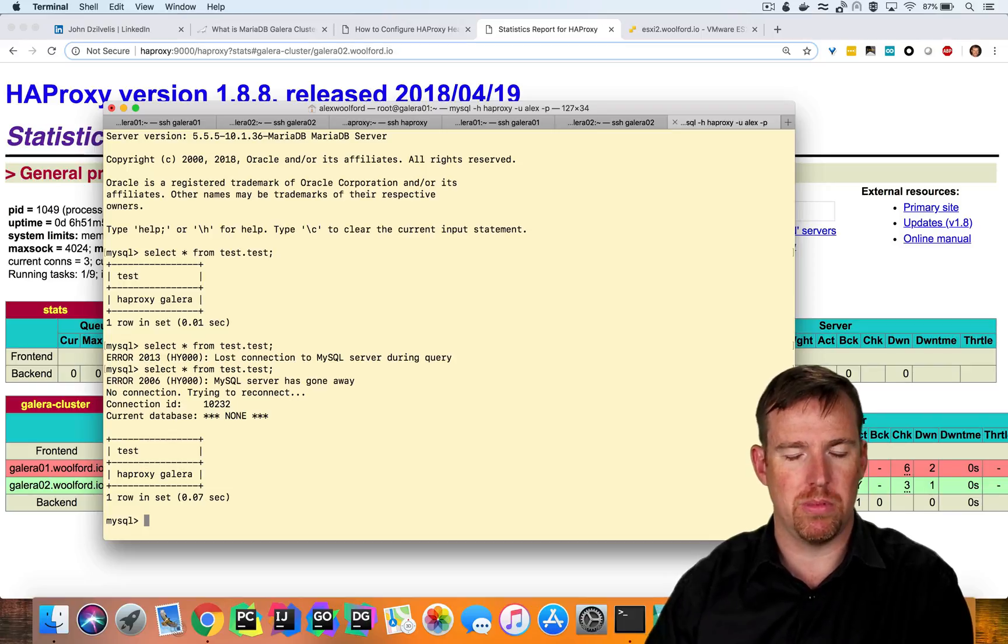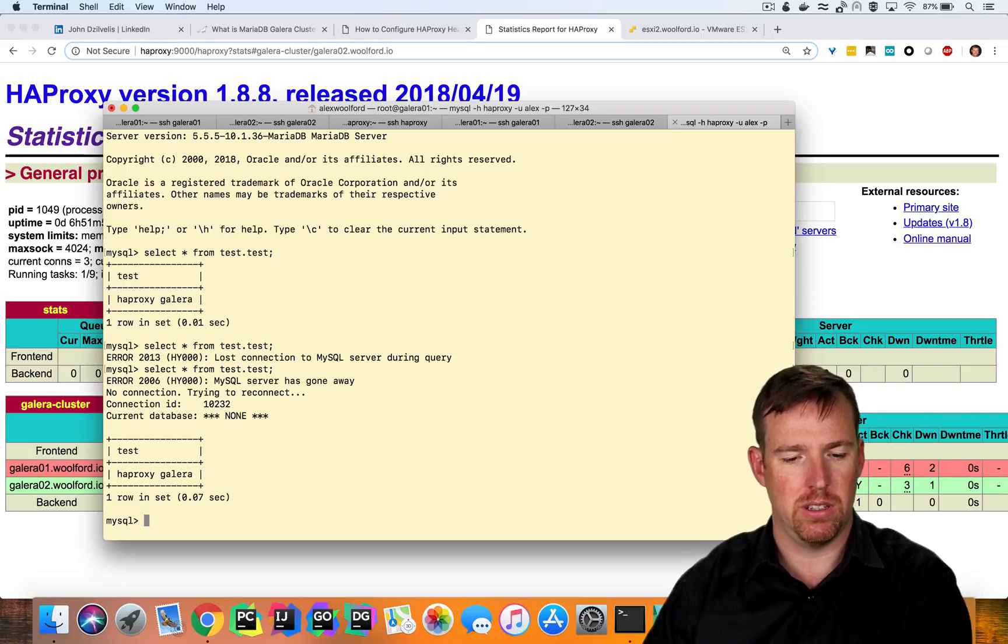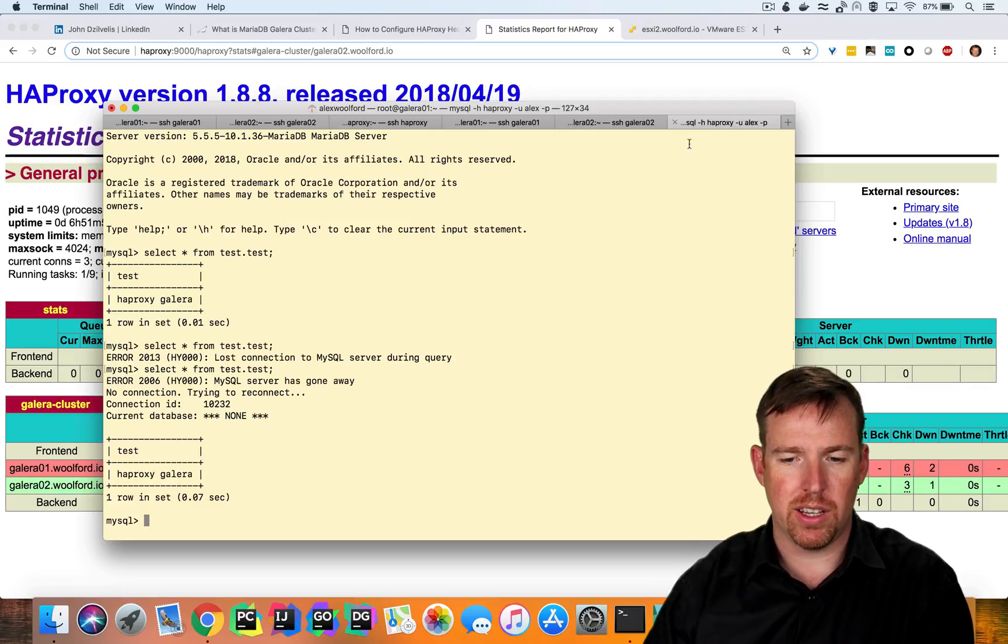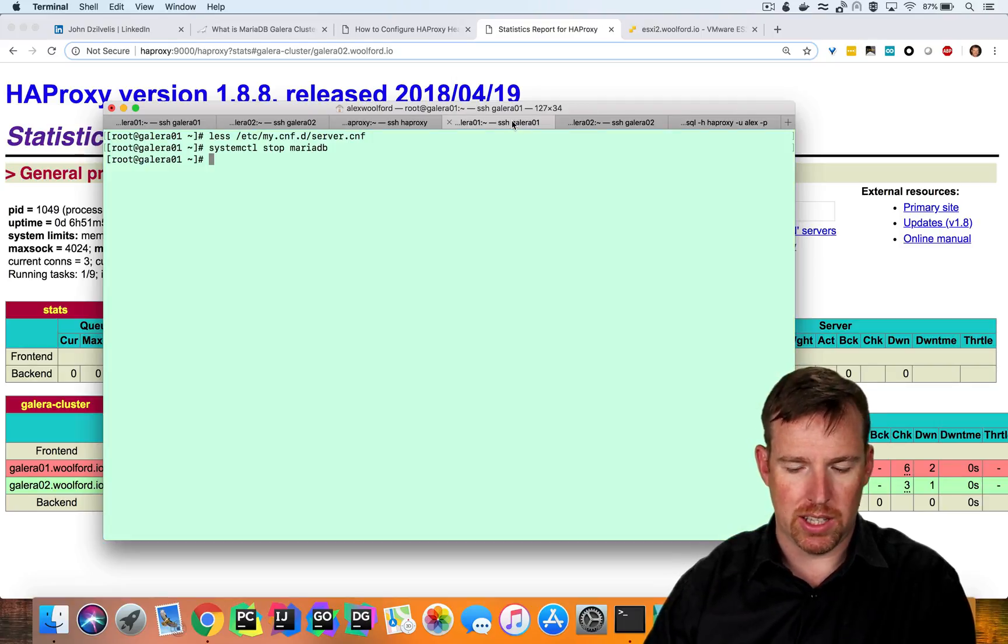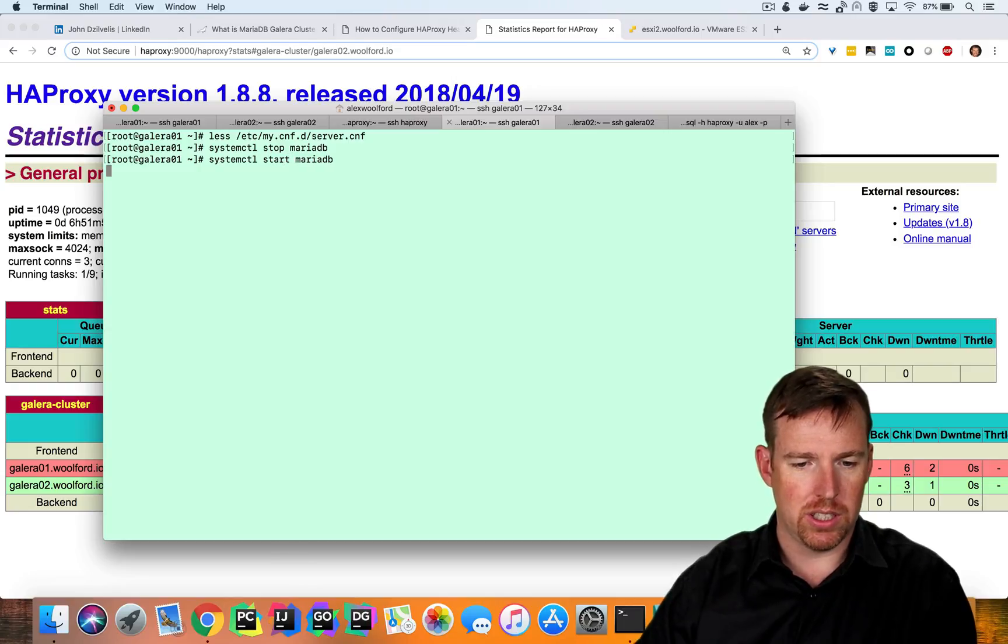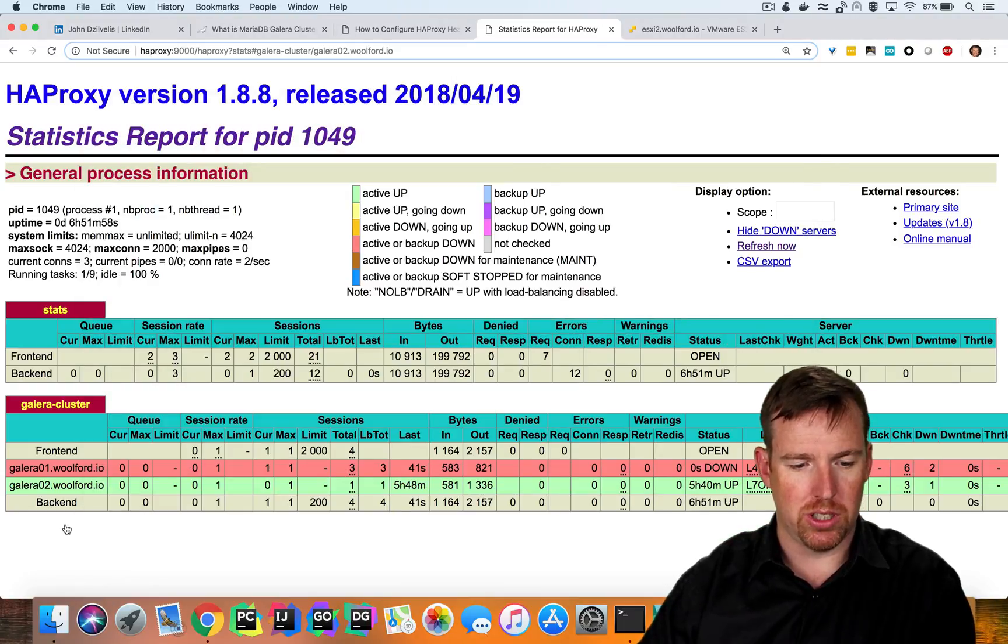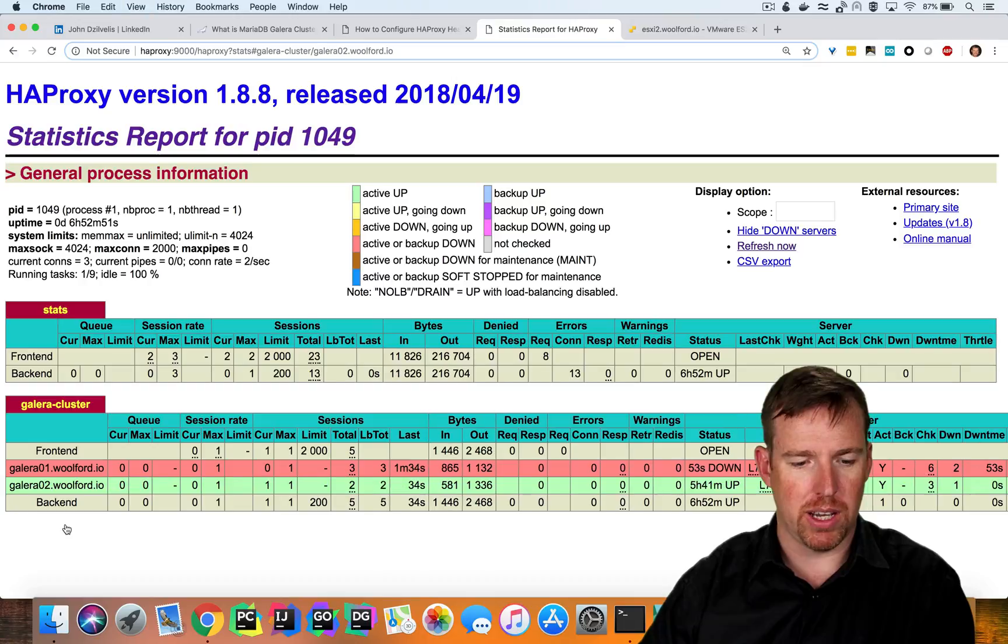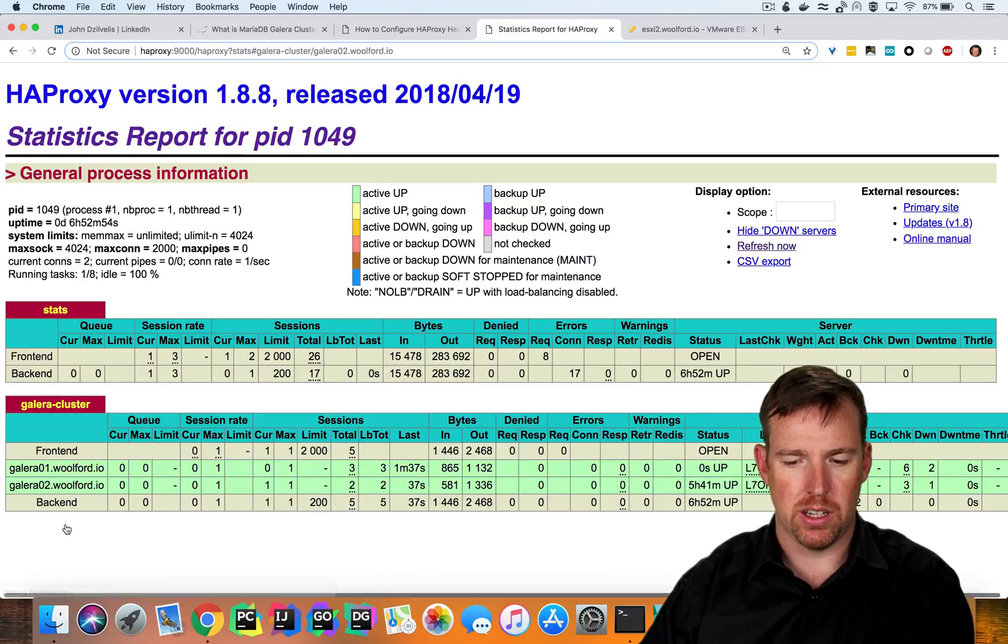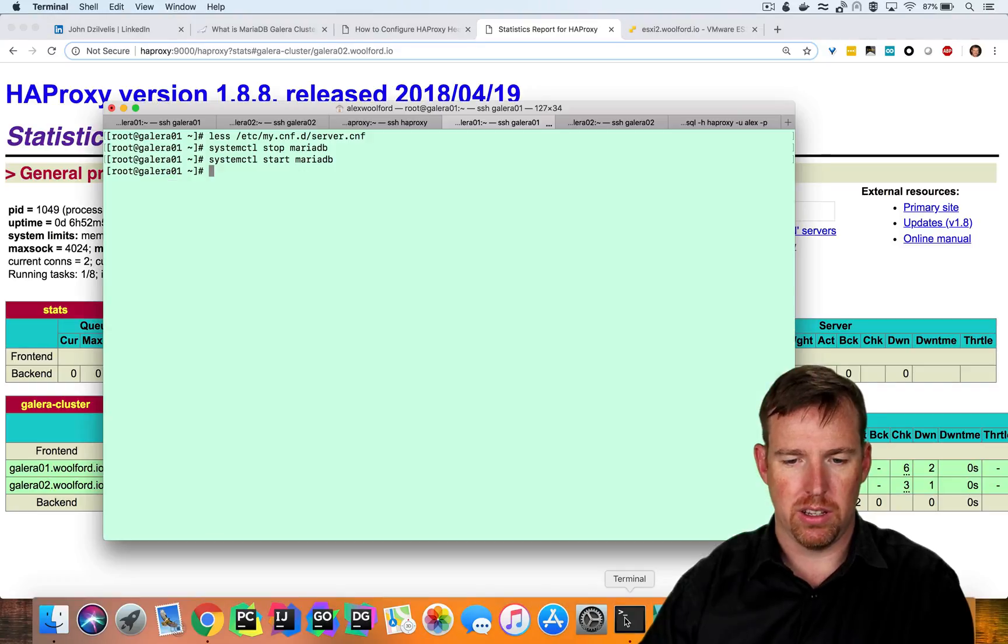There was a momentary glitch while it flipped over. I'm going to do the same thing the other way around. So let's bring this node back up. So I'm going to start MariaDB on this node. In a moment, we should see it go healthy. So it's coming back online. Okay, it's up. It's healthy.